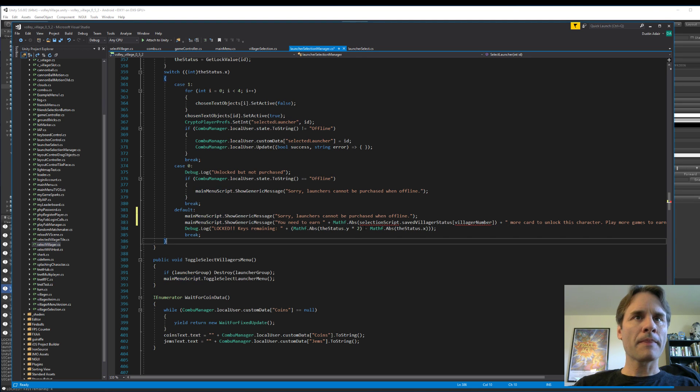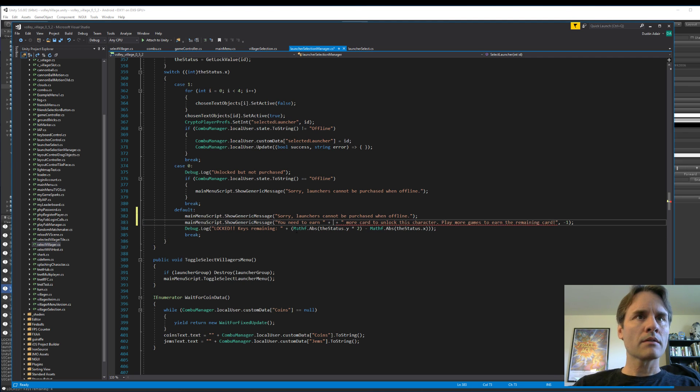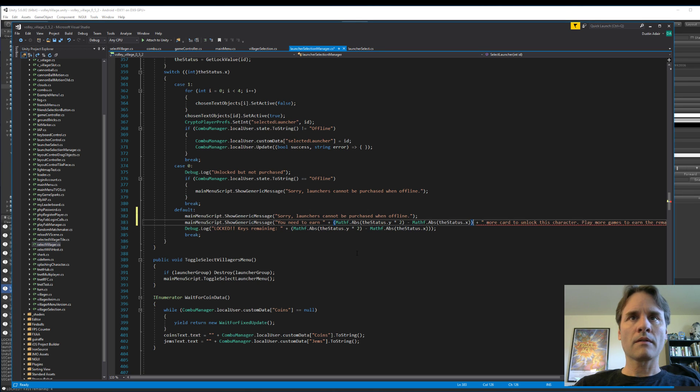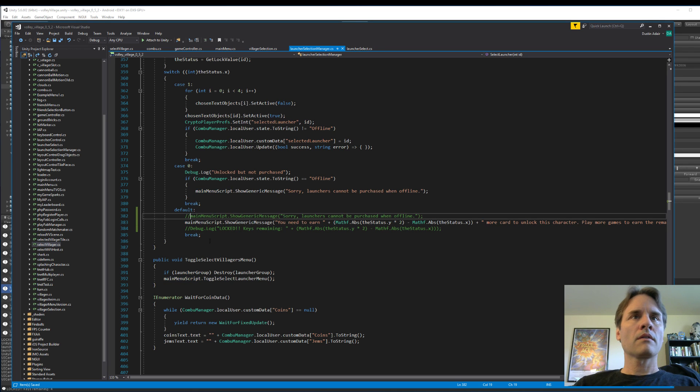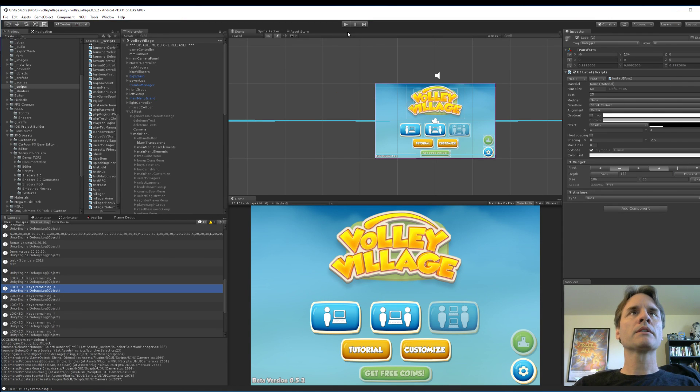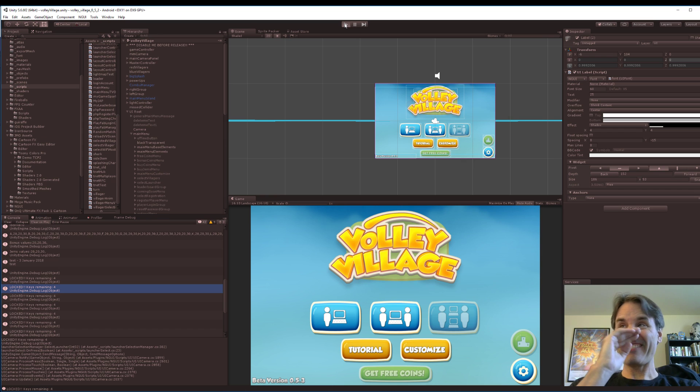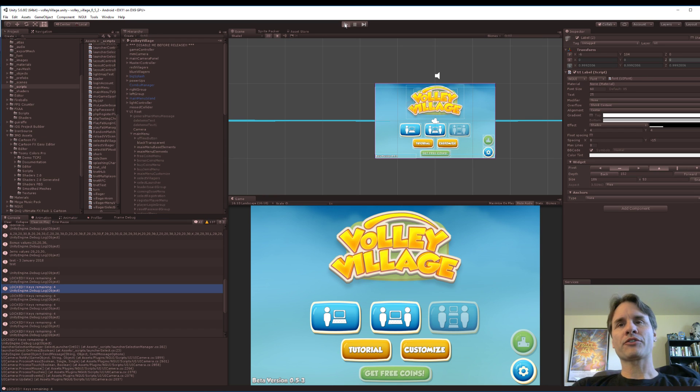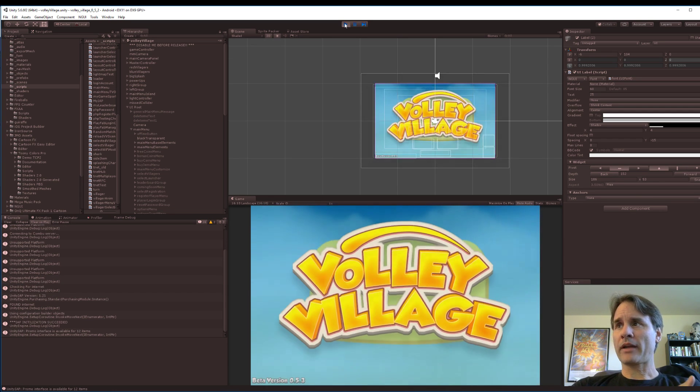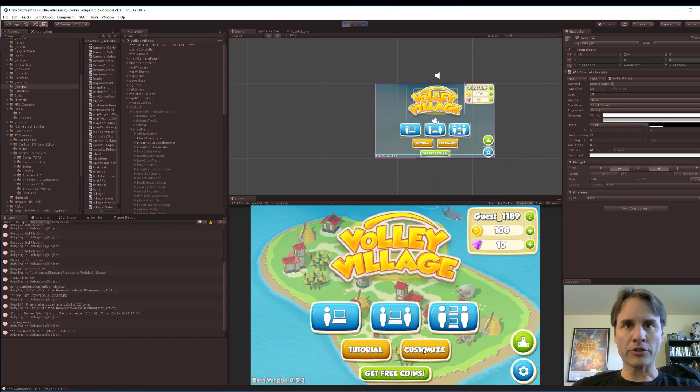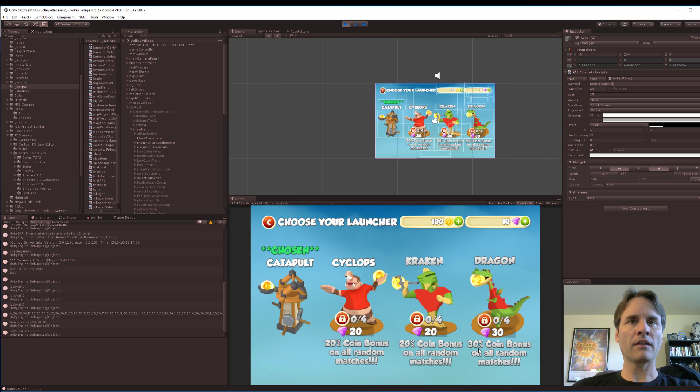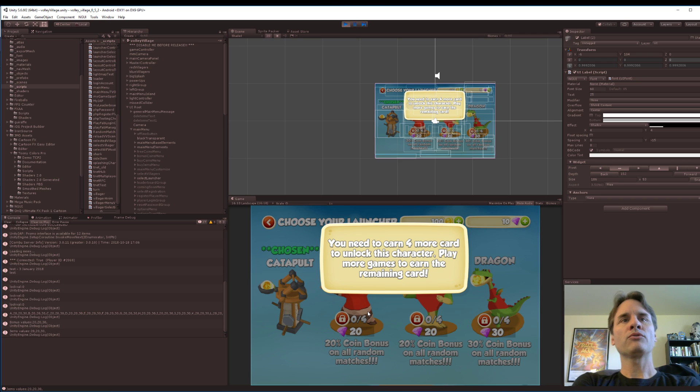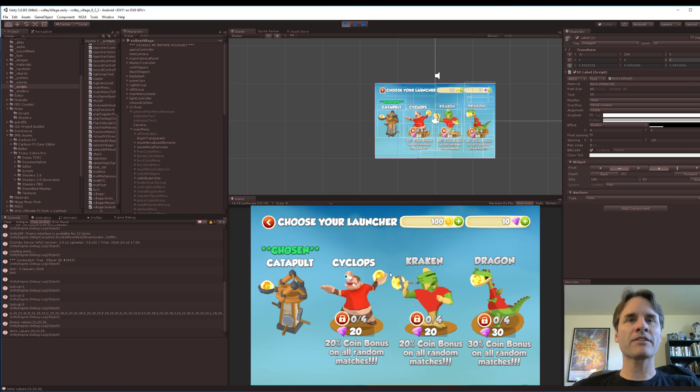You need to earn more cards. I'll leave those there for a moment just to make sure that I didn't muck it up. Looks compiled. All right, so now when you choose a villager or a launcher that you want to use for your island, first off you have to actually play enough games that you unlock the characters, and then you actually have to purchase them. So I'm testing to make sure that the locks are working. There you go, you need to earn four more cards to unlock this character, play more games to earn the remaining cards. Remaining card? Cards. Oh, I've got to change that.